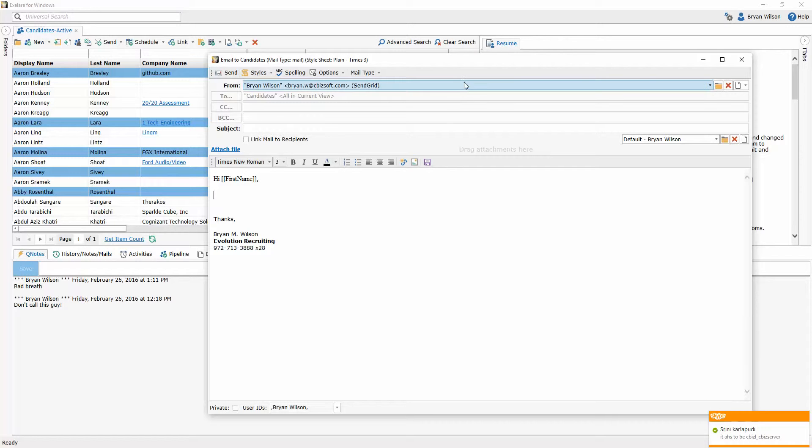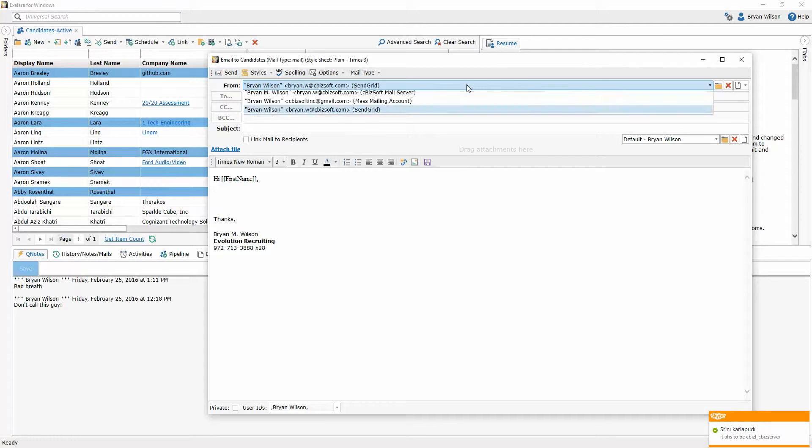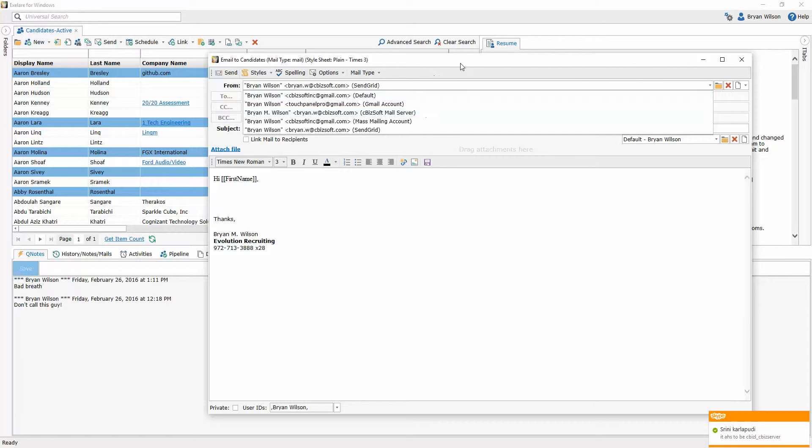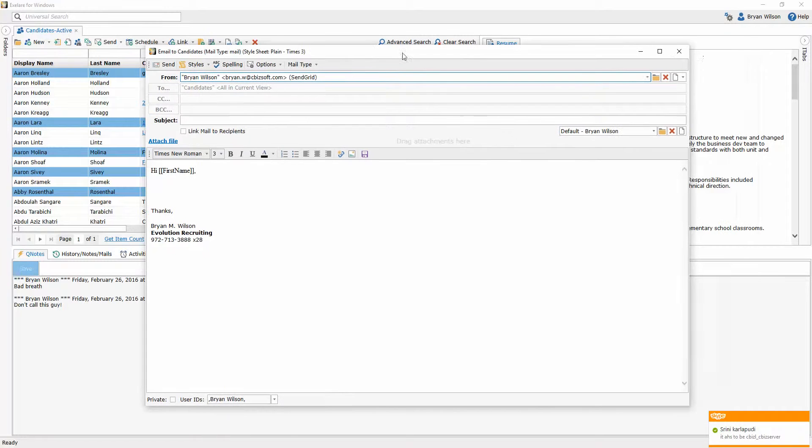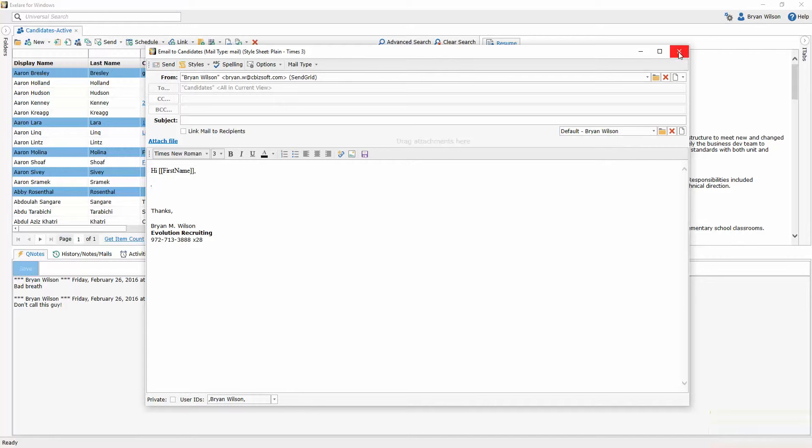Before, you would have to come in and select the account you wanted to email from, but now inside of XLR, you can choose the default sending account for whether you're sending a regular or single email or sending a bulk or merge email like this.